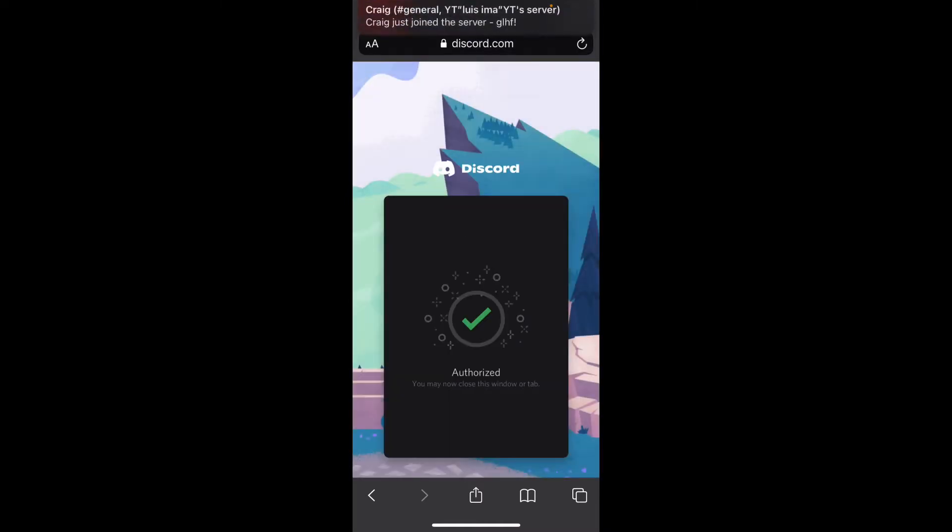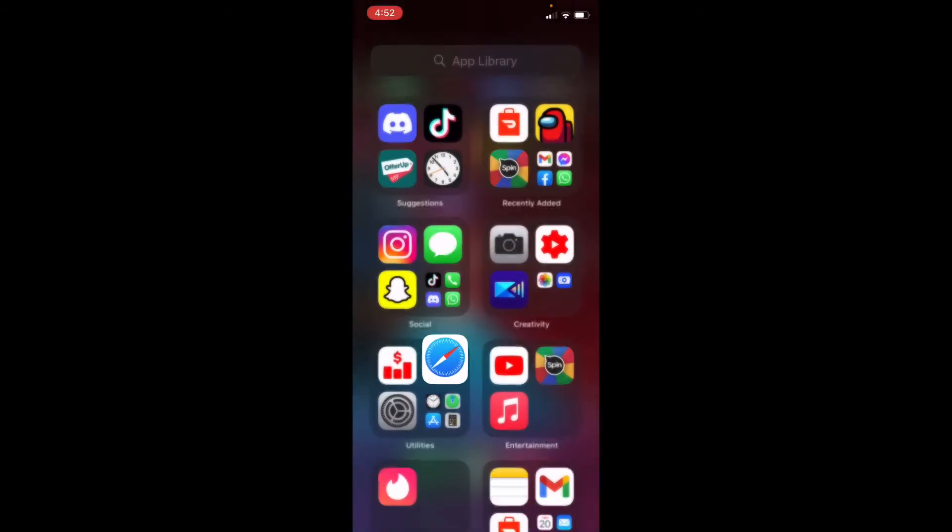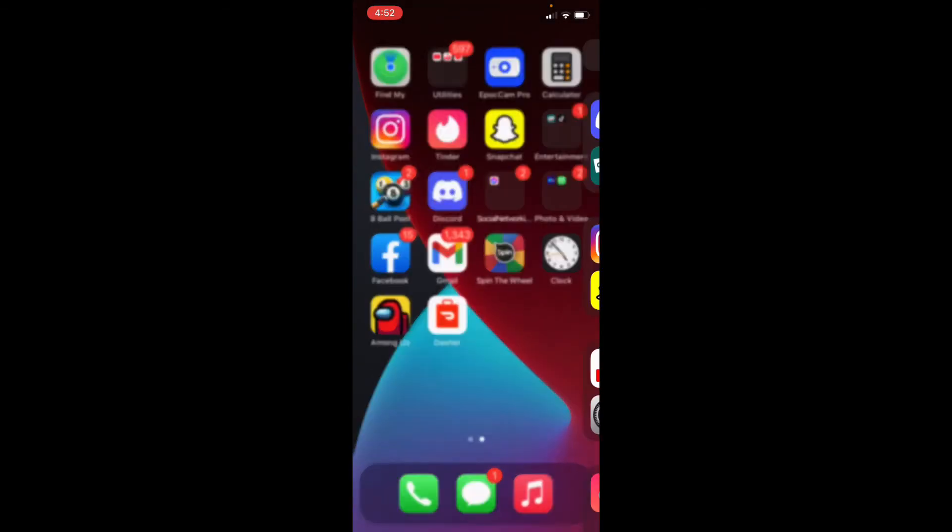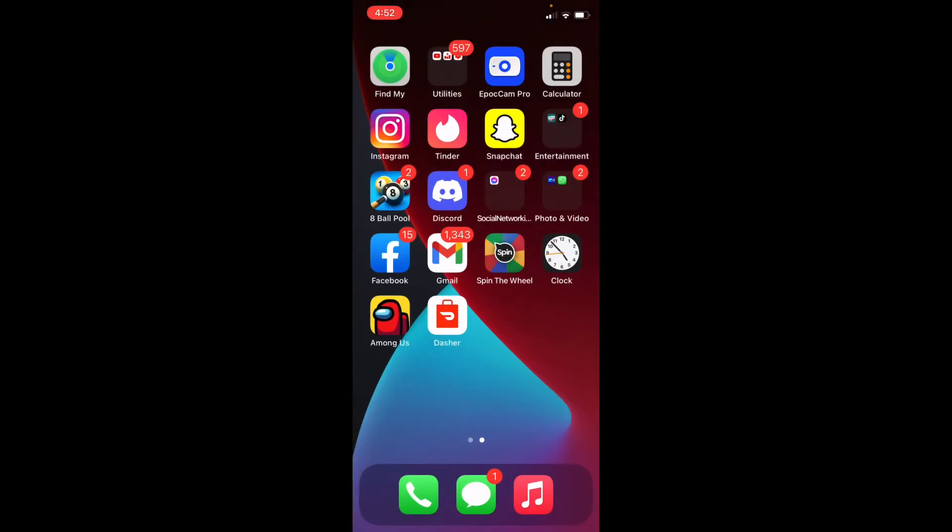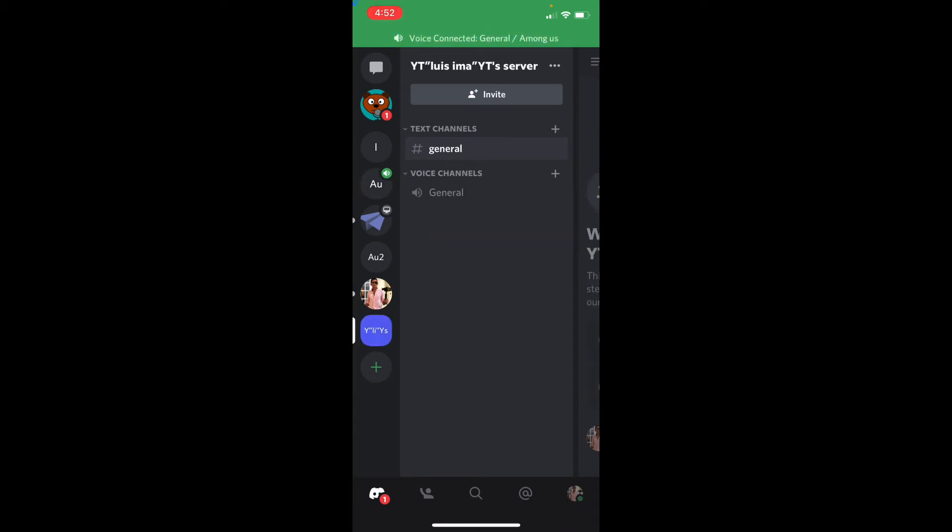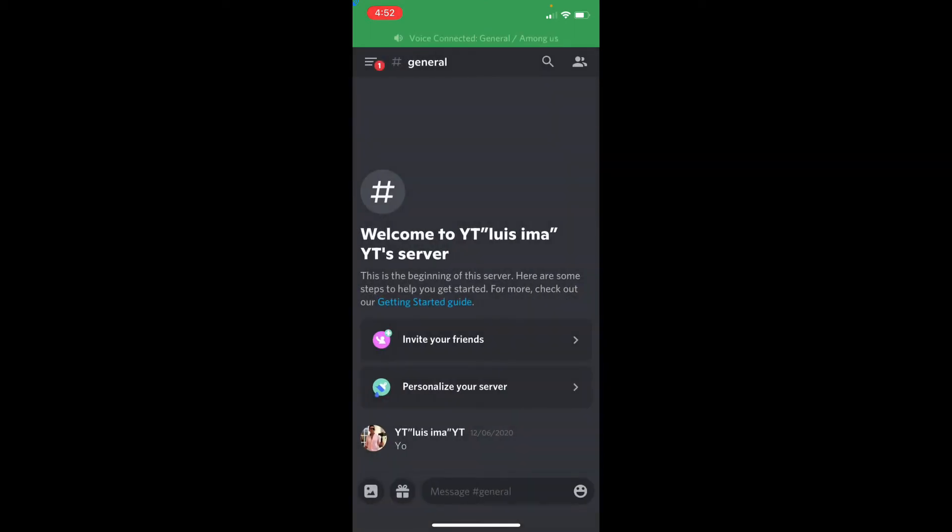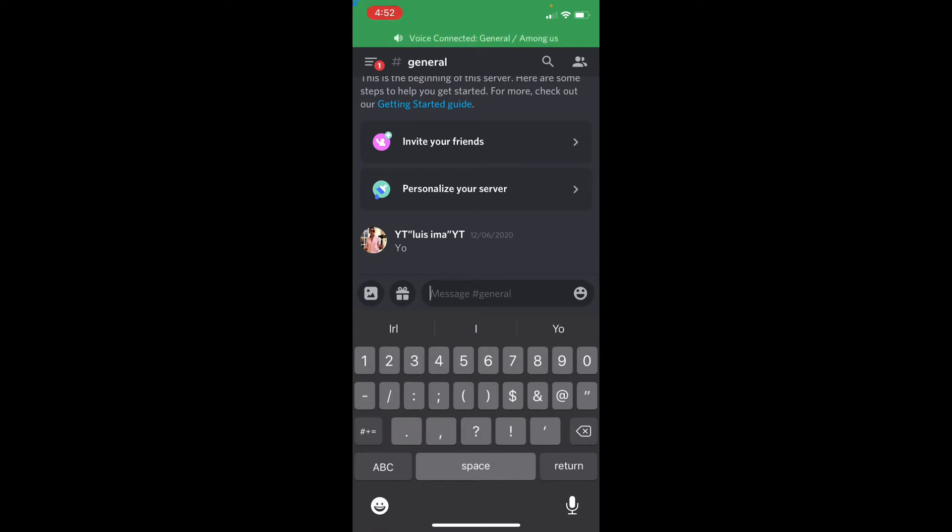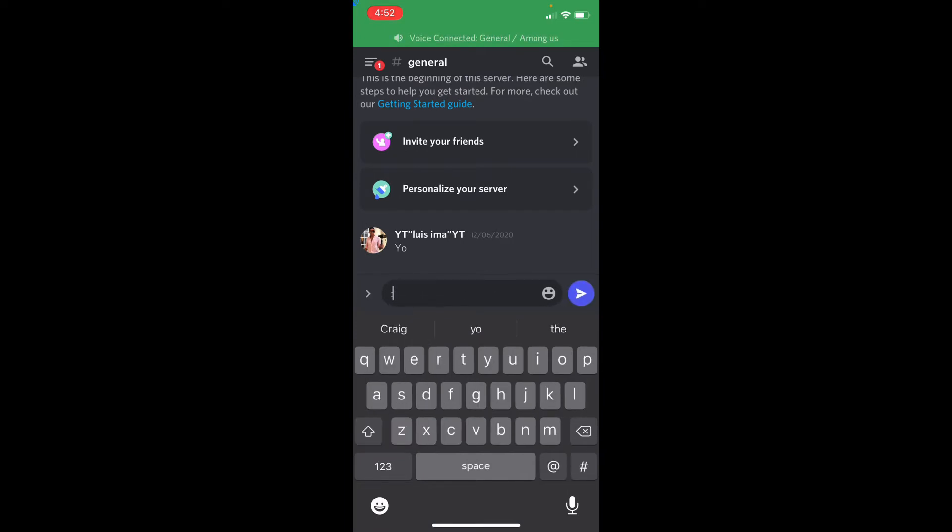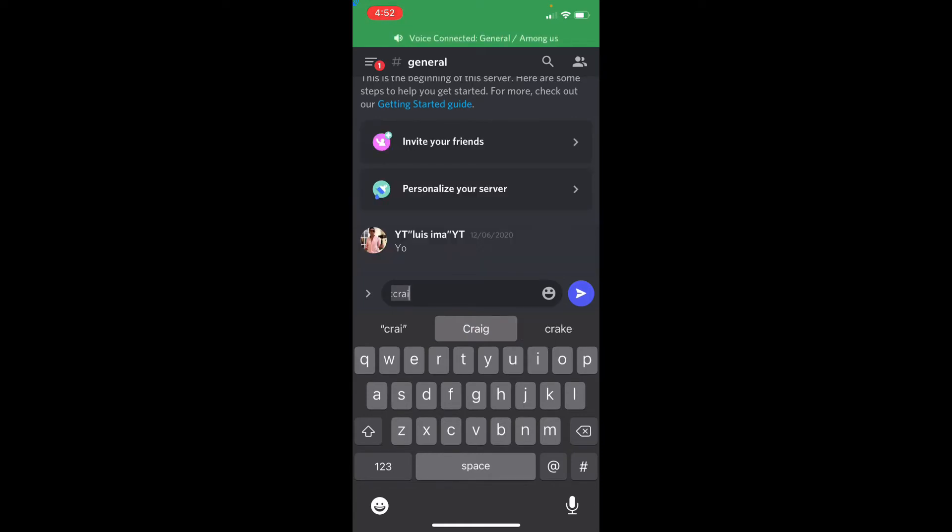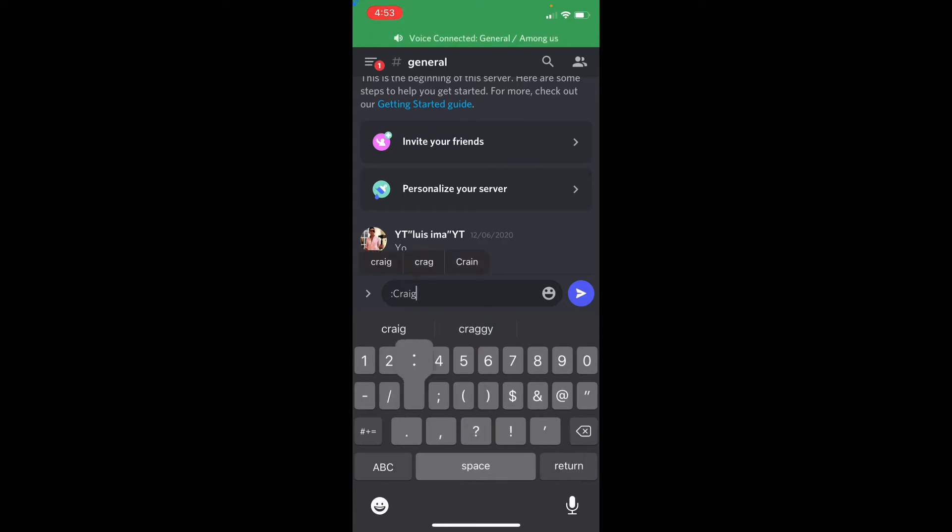Alright, so here... What you're going to do: go to the server that you chose and type in exactly how I'm typing it in. So you're going to do the double dot, Craig, the double dots again, and then space, comma, and join.